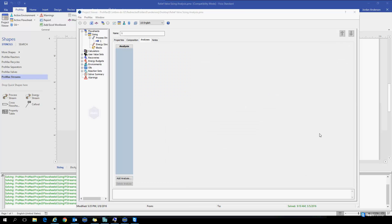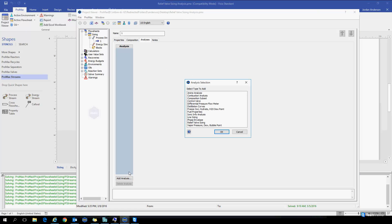The relief valve sizing analysis can be performed in any stream within Promax by going to the Analysis tab in that stream, choosing Add Analysis, and selecting the relief valve sizing analysis.